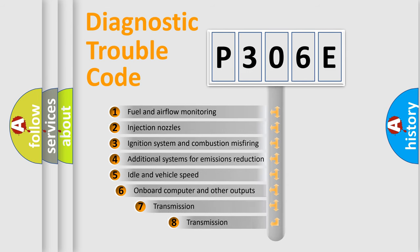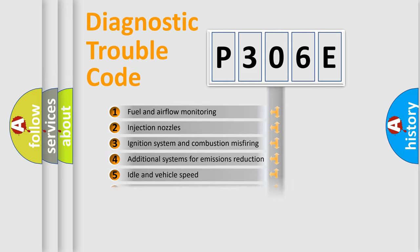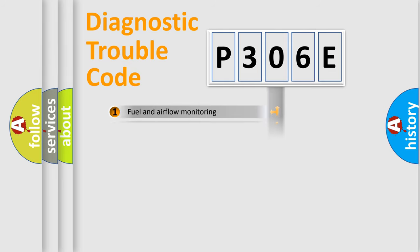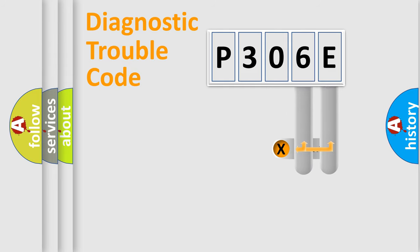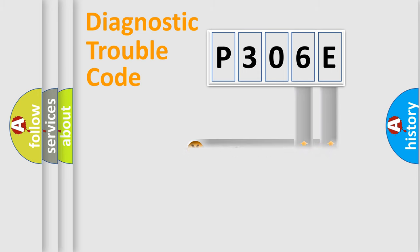The third character specifies a subset of errors. The distribution shown is valid only for the standardized DTC code. Only the last two characters define the specific fault of the group.